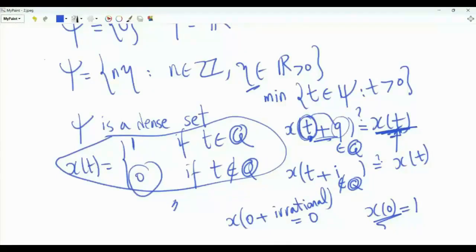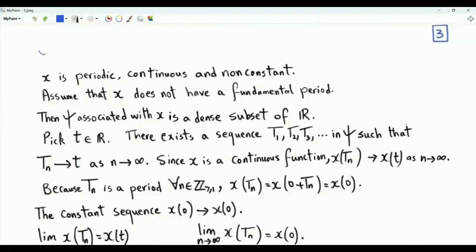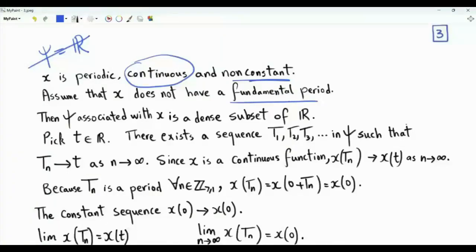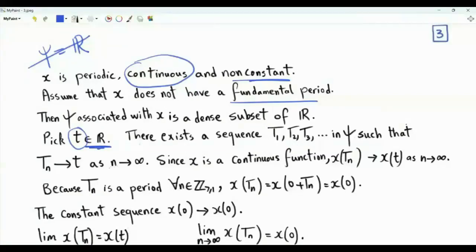Let's now go back to the main question of this video. The signal x is periodic and non-constant, so we exclude the case epsilon = R. We have two remaining possibilities: either x has a fundamental period, or set epsilon is a dense subset of R. Now x is a continuous function. Let's assume that it does not have a fundamental period — we are only left with the possibility that epsilon is a dense subset of R. For any real number T, since epsilon is dense, there exists a sequence T1, T2, T3, ... in epsilon such that this sequence converges to T as n tends to infinity.